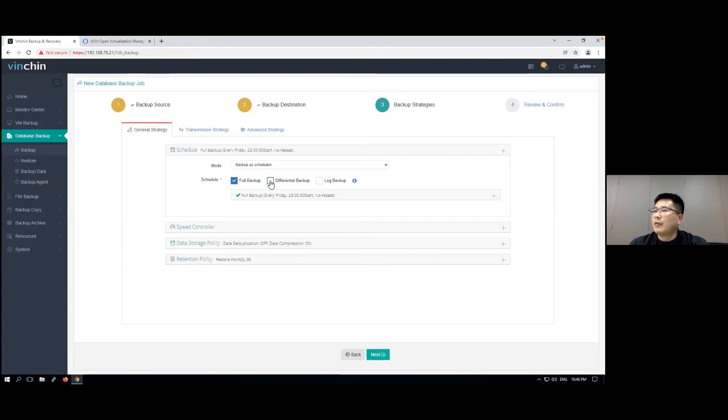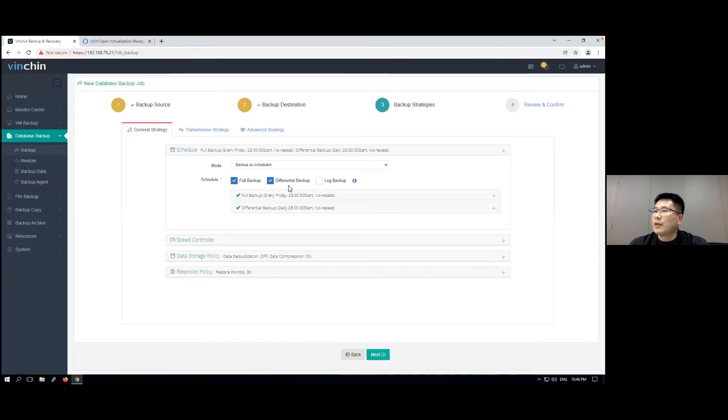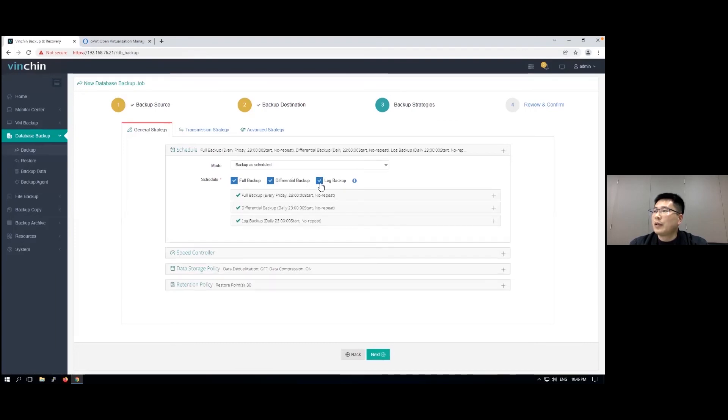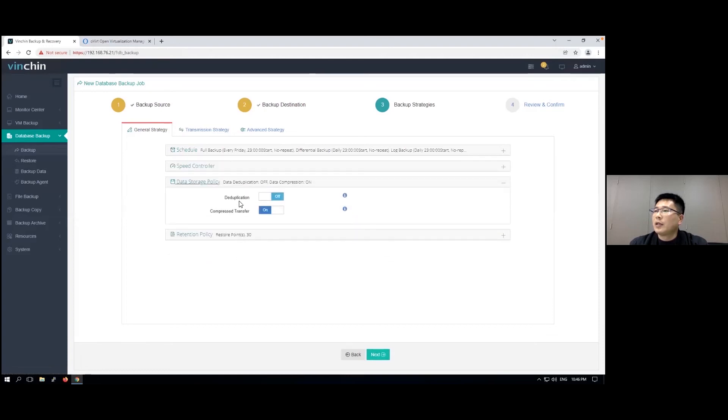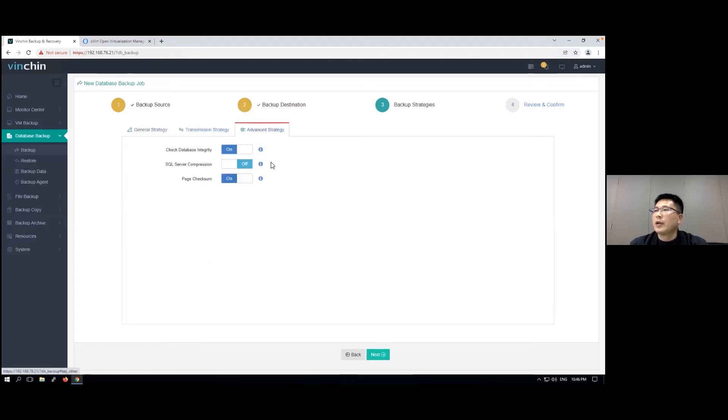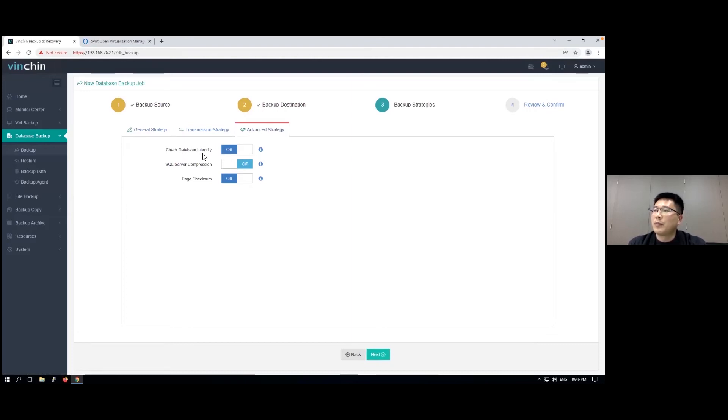You can enable full backup, differential backup, and log backup. Here you've got data deduplication, compression, and some advanced strategies, including checking the database integrity before backup.